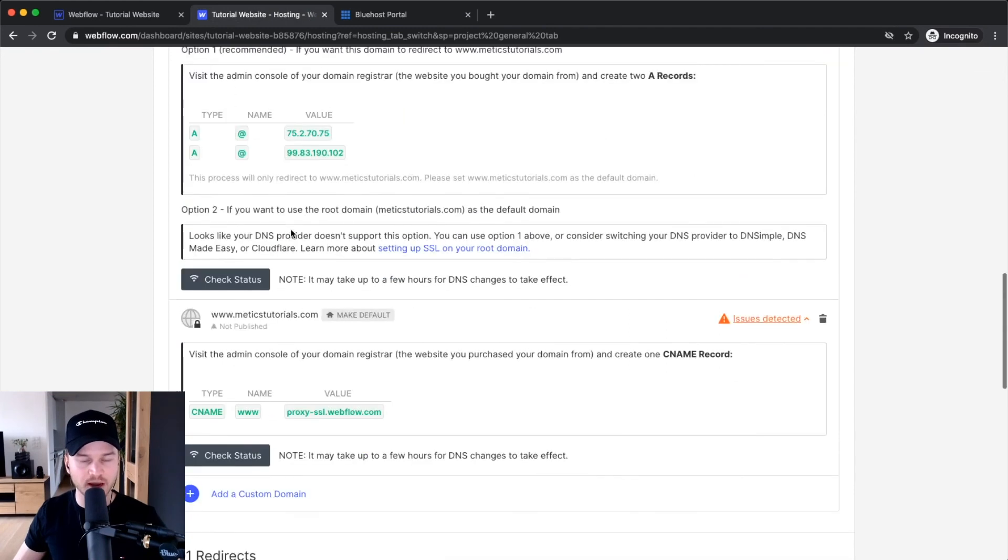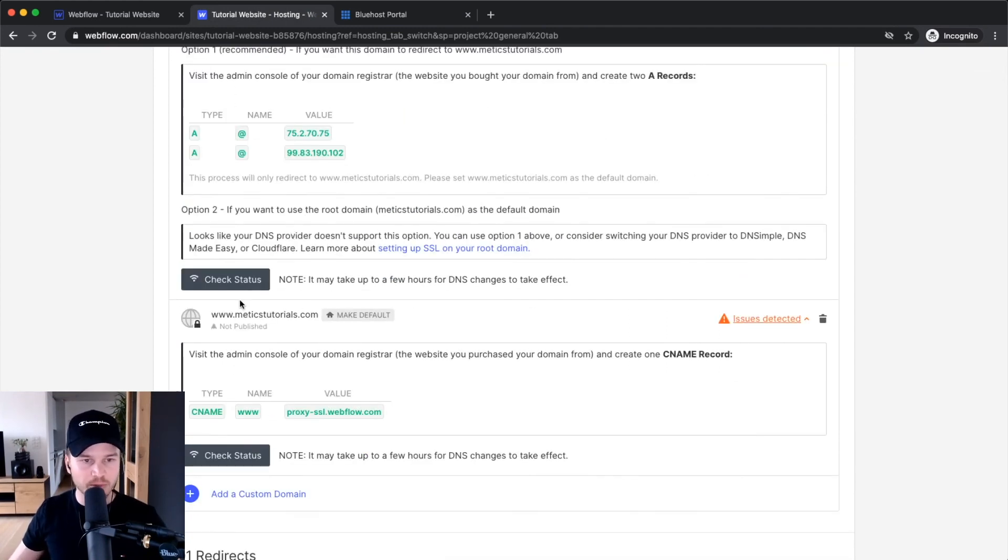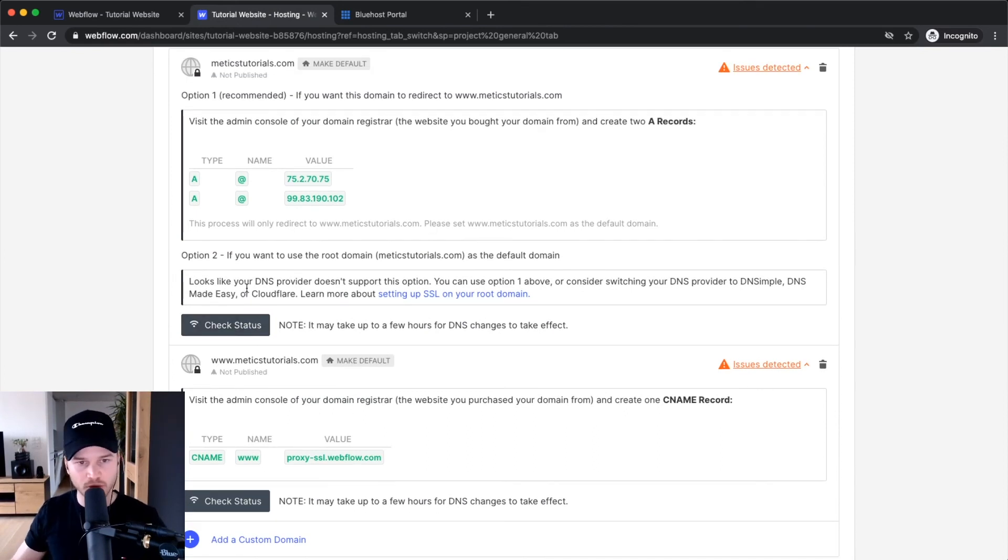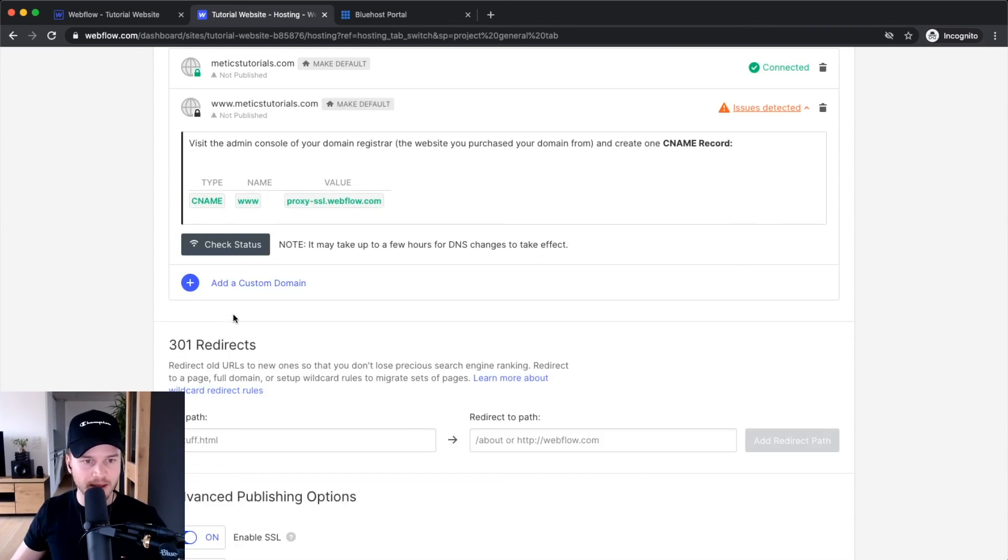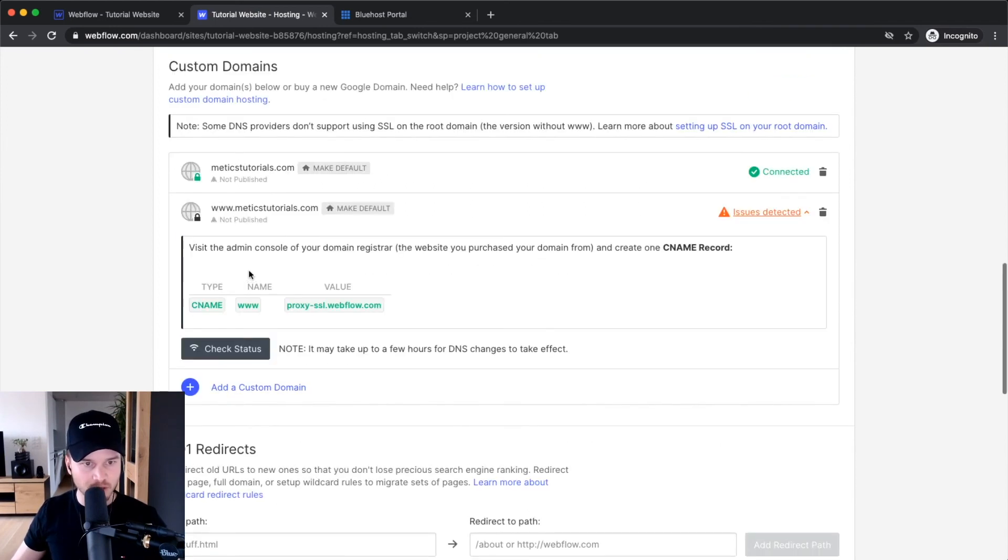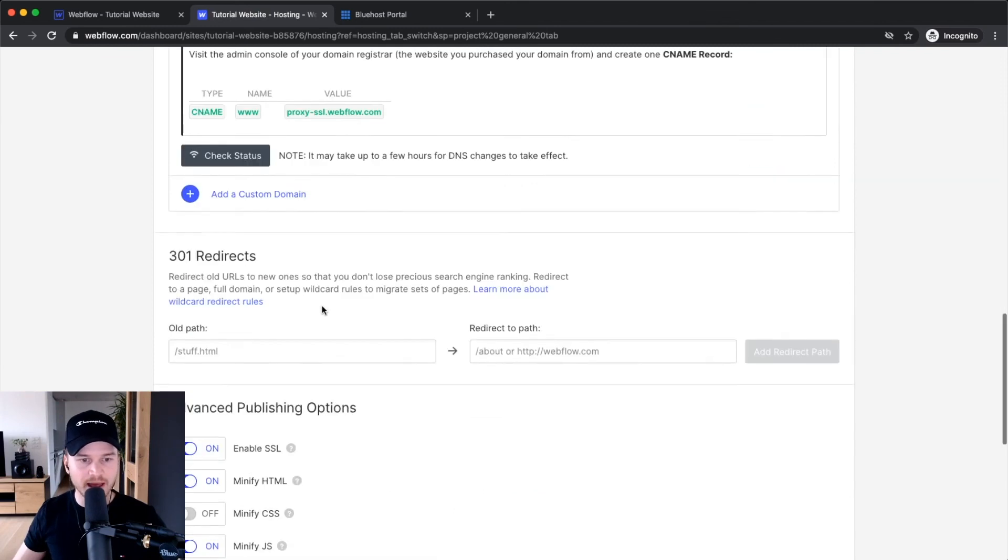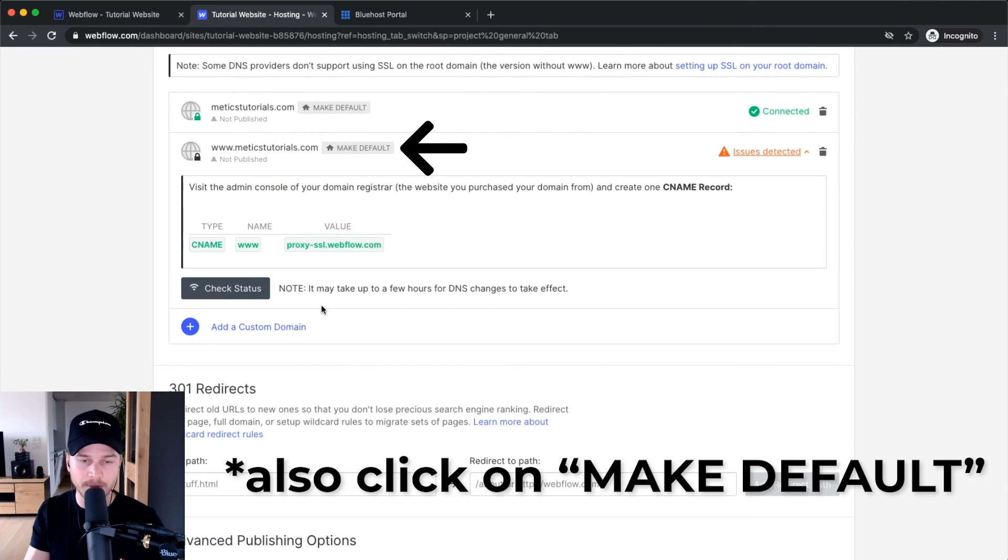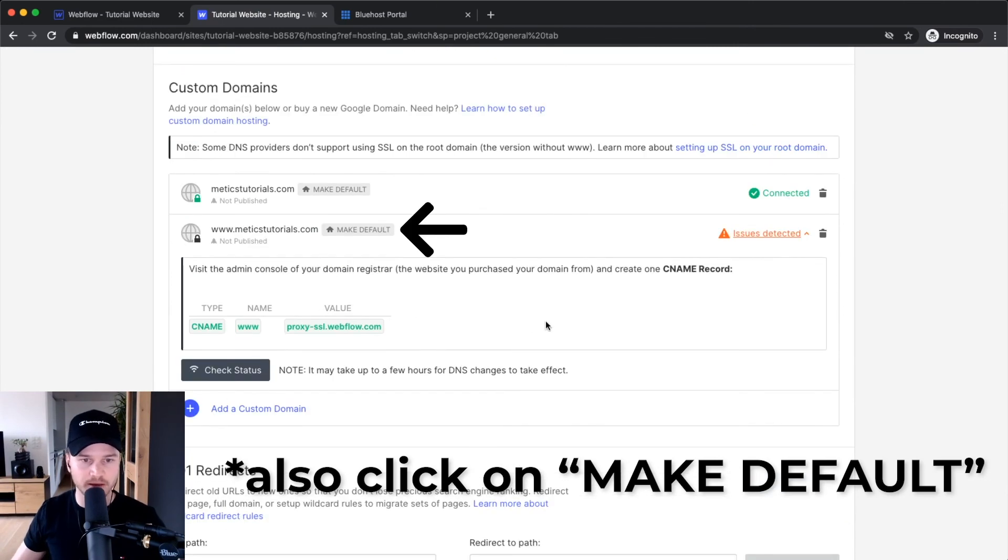That's basically all you have to do to assign your domain to Webflow. It's probably not working yet because it takes some time to propagate through the entire web. You can come back later and click 'check status', and it will automatically connect your website to your domain.